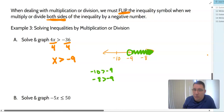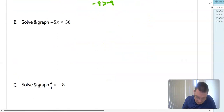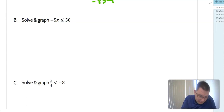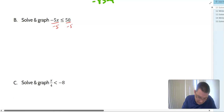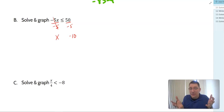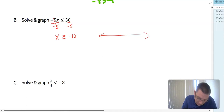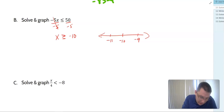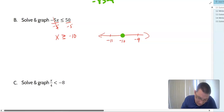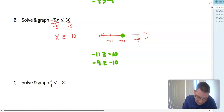Example 3B: negative 5x is less than or equal to 50. We divide both sides by negative 5, giving negative 10. Because we divided by a negative on both sides, we flip the symbol: x is now greater than or equal to negative 10. Graphing: negative 10 in the middle, negative 11 to the left, negative 9 to the right. We put a dot at negative 10. Negative 9 is greater than negative 10, so we shade towards negative 9.